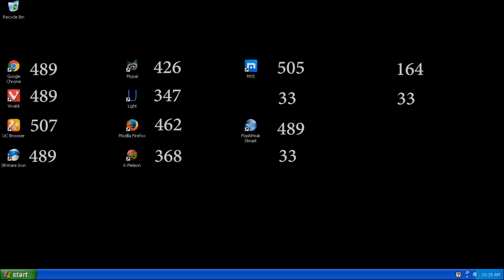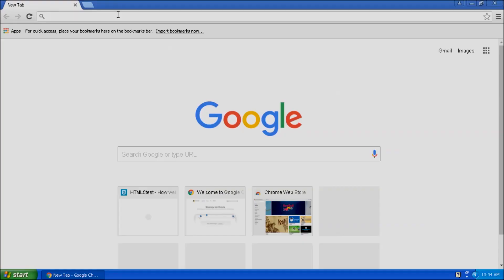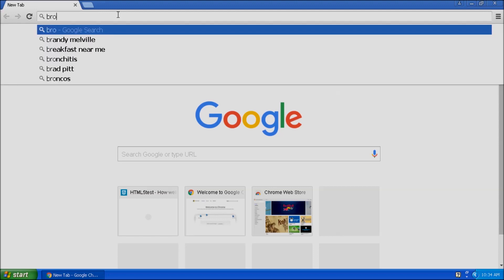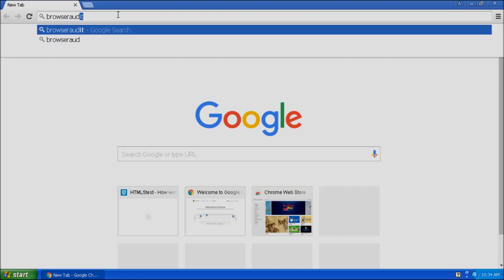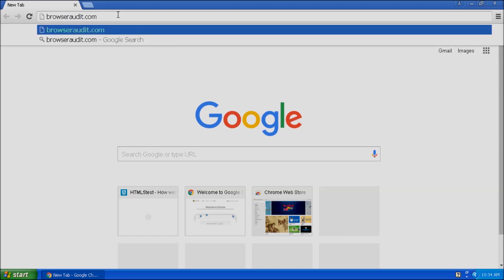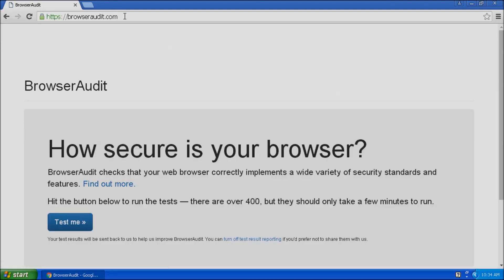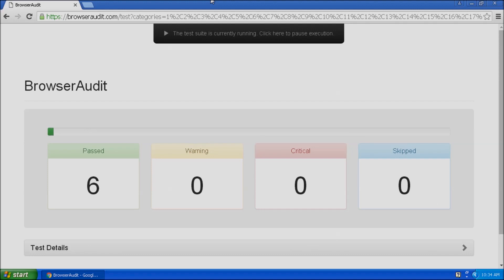On to the security testing. Open a browser, and in the address bar, enter BrowserAudit.com. This test takes significantly longer than the html5 test, so some patience is required for this step.